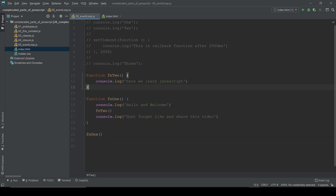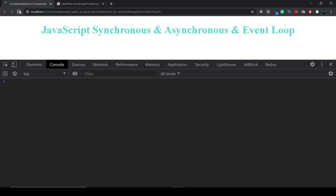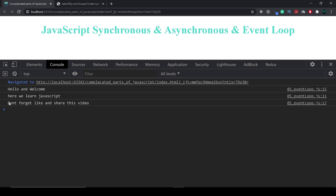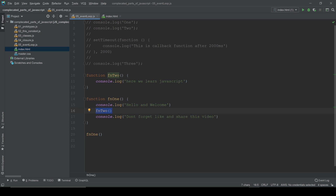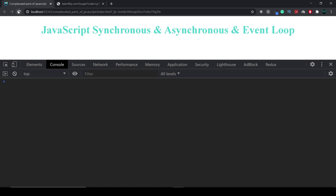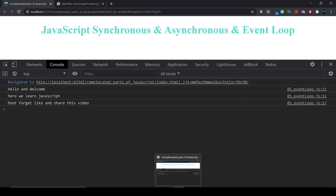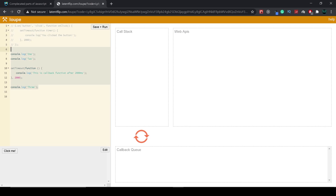Now let's run function one. Let's see in the browser — clear the console and run. You can see: 'hello', 'welcome', 'here we learn JavaScript', 'don't forget to like and share'. Function one goes to the call stack, implements 'hello' and 'welcome', then calls function two which prints its message, and then prints 'don't forget like and share'. Let's also see how it works in the latentflip tool.